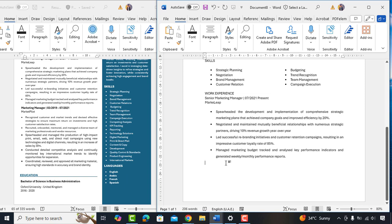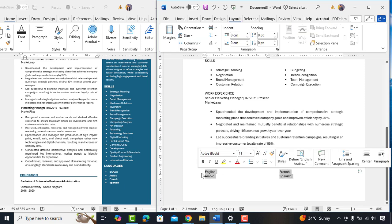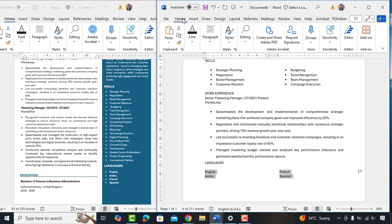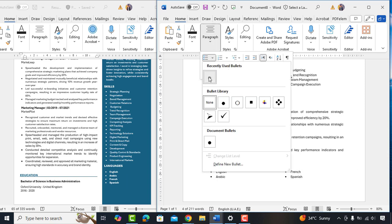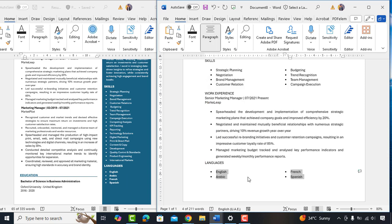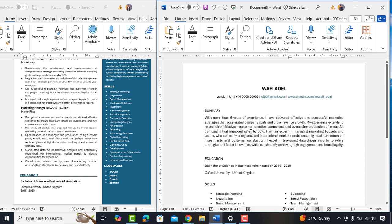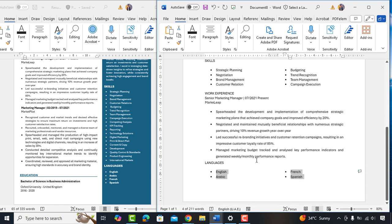Now let me add last heading which is languages. We'll select all the languages and divide in two columns. Then, we'll add bullet points. So, here we are almost done.